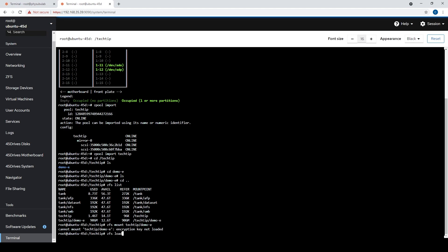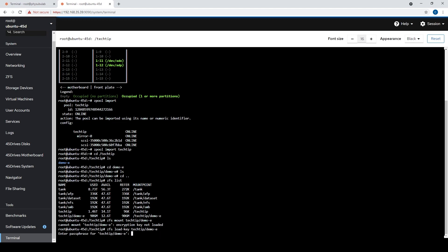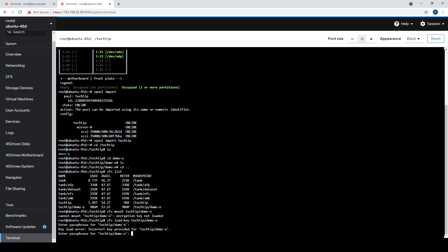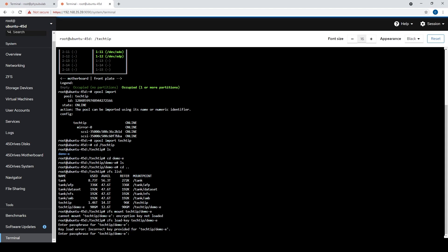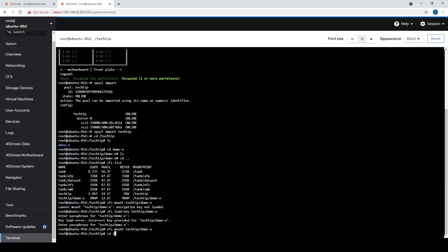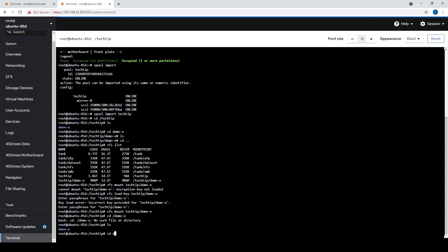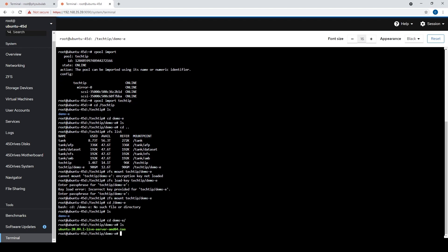In order to actually mount this data set and have it usable — assuming these drives weren't stolen but we've just moved them from the server — we'll go ahead and load the key. Just run the command zfs load-key, then techtip and the data set. It'll prompt us for our password, which we set earlier. Once we do that, we can now mount the data set properly. And if we cd into the data set now, we can see our Ubuntu ISO is back.